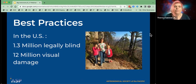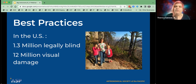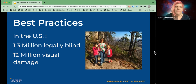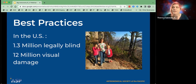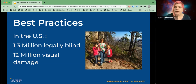Moving on to the main portion of the talk, we're going to talk about best practices for welcoming low vision and blind individuals to your museum. There are 1.3 million legally blind people in the US and 12 million people who have visual damage in their eyes, so there's a large population that we would like to welcome to our events. I'll turn it over to Ken, who is going to talk specifically about some of the best practices.